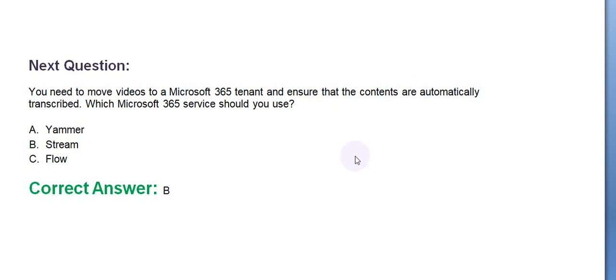You need to move videos in a Microsoft 365 tenant to ensure that the contents are automatically transcribed. Which Microsoft 365 service should you use? Option A: Yammer. Option B: Stream. Option C: Flow. The correct answer is Option B.